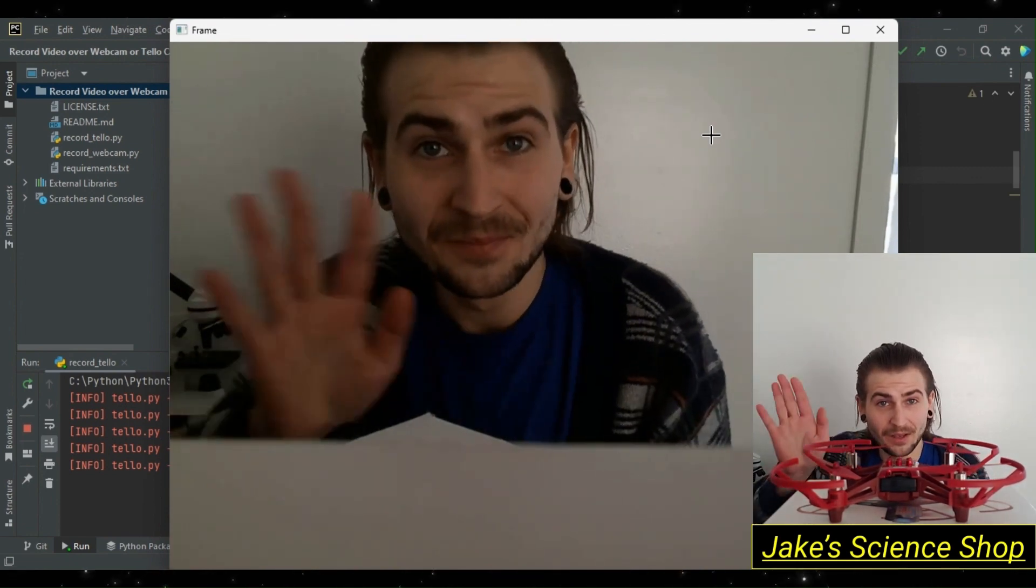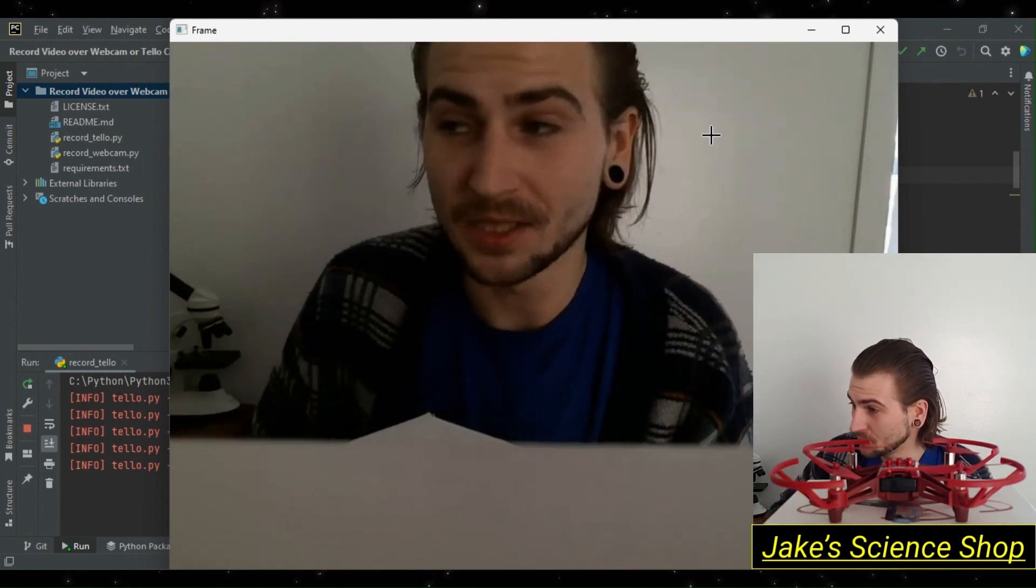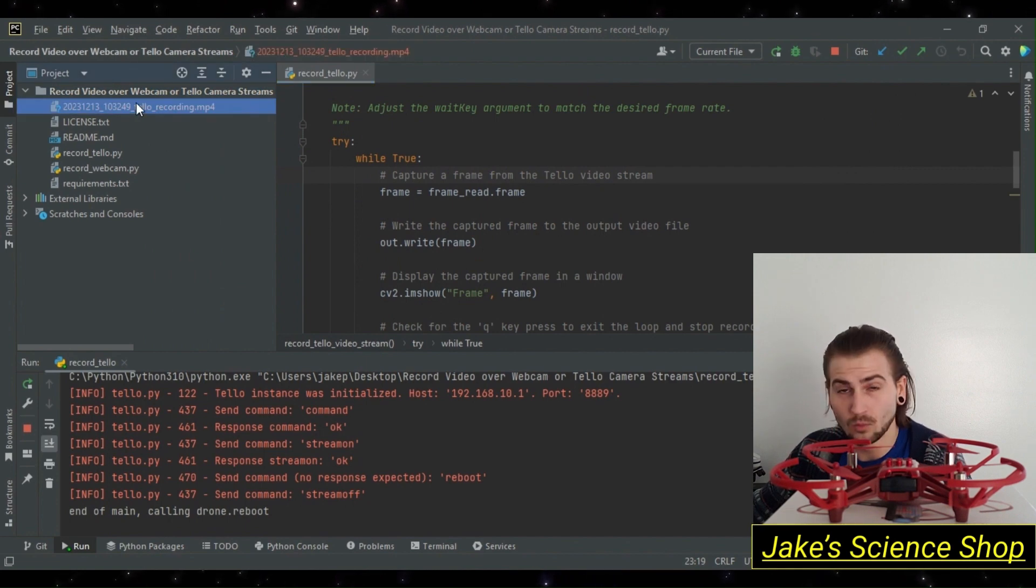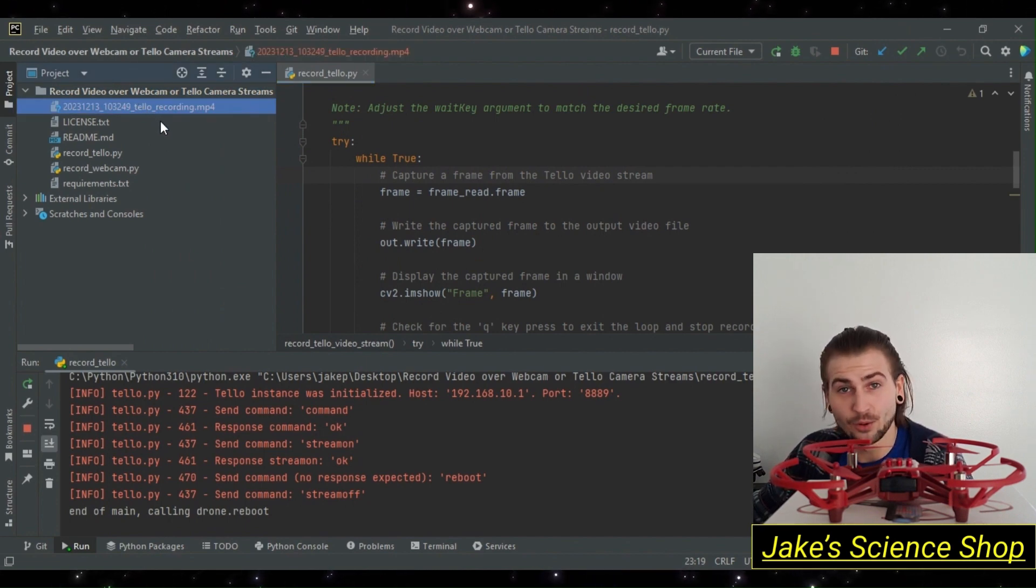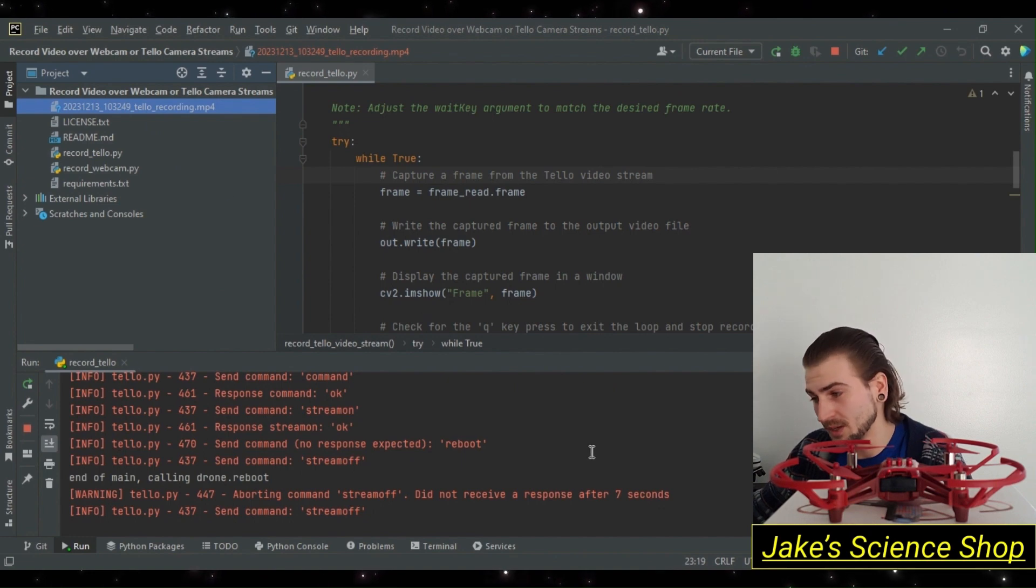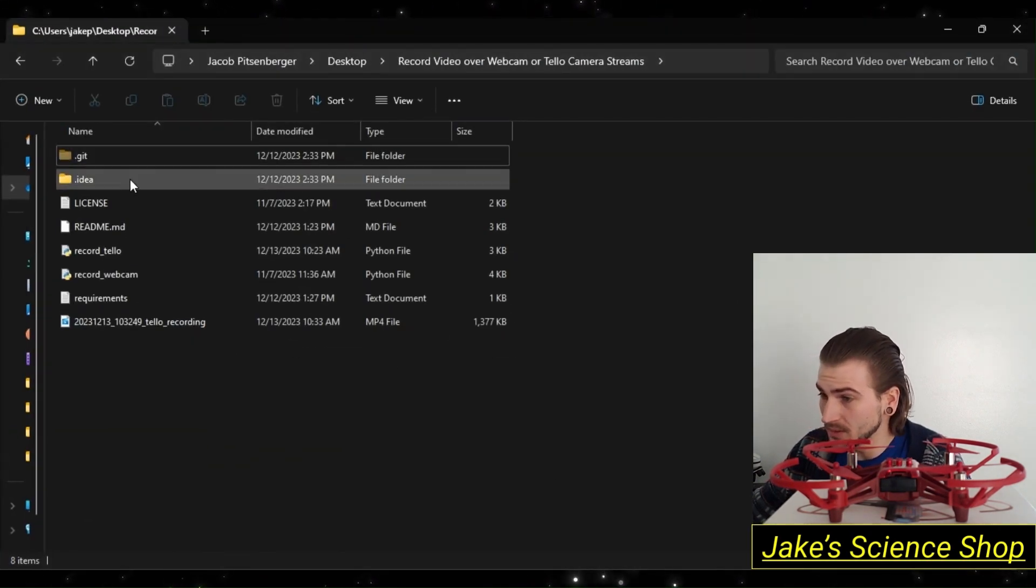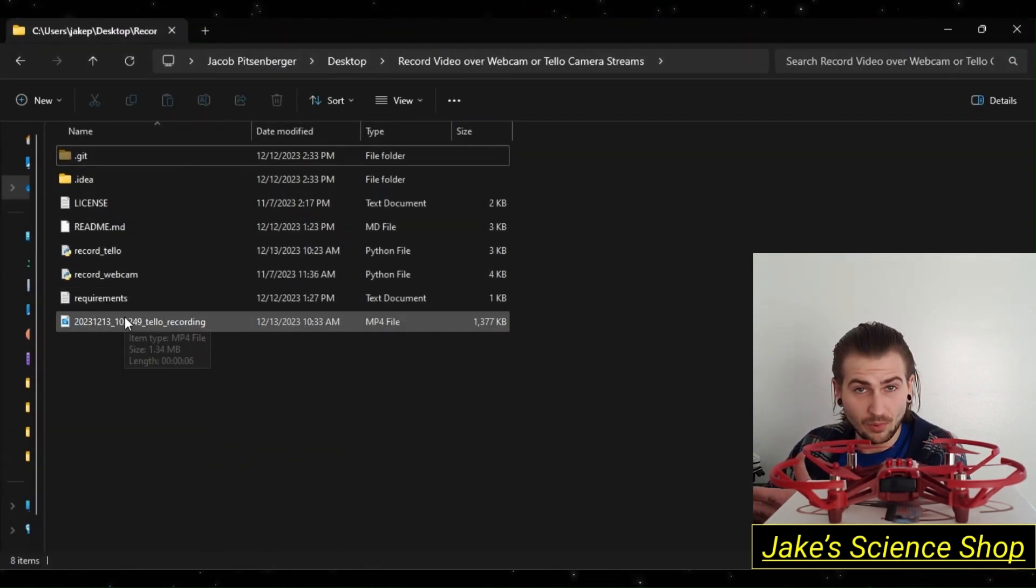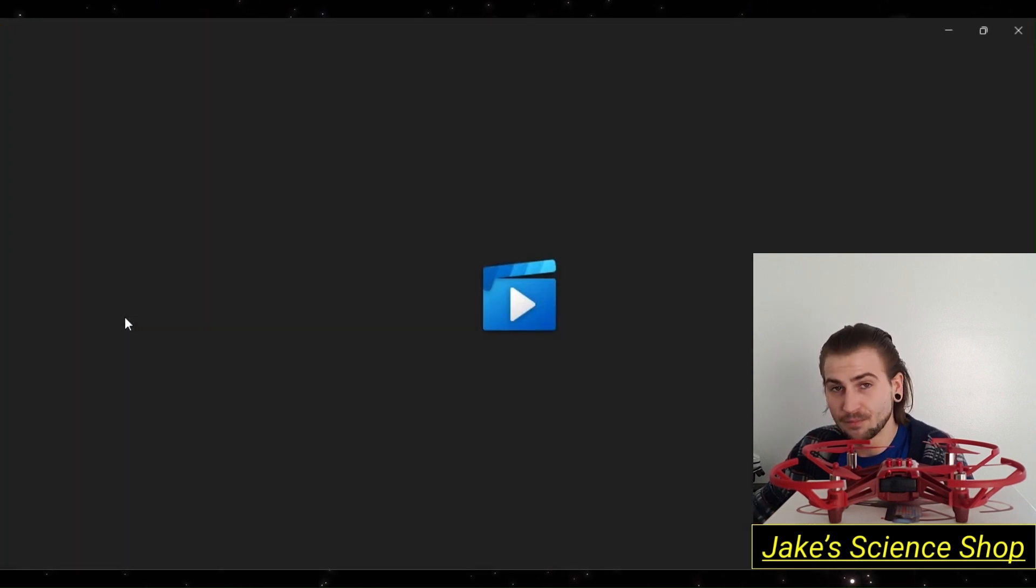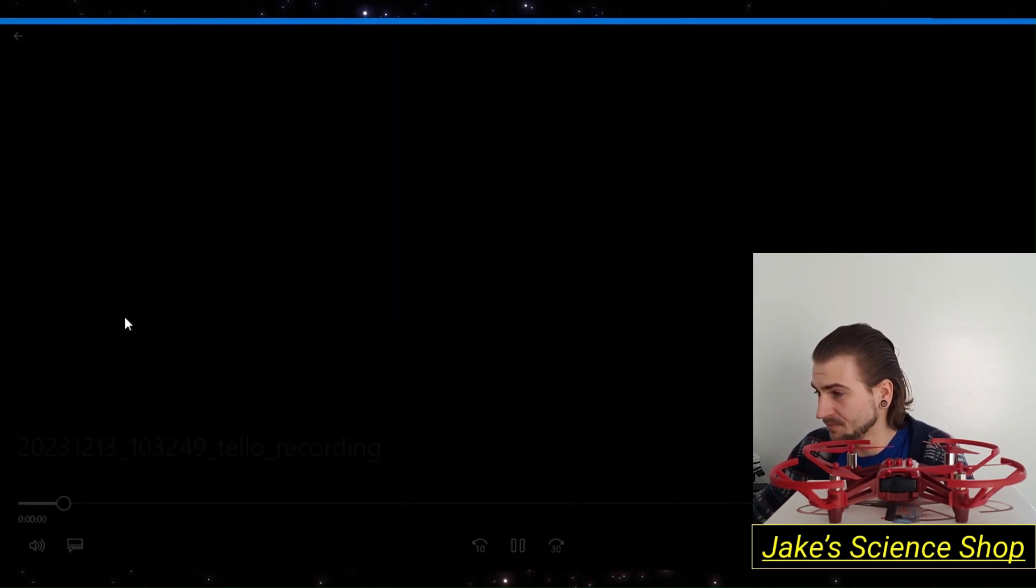And there I am. Let's go ahead and hit the Q key. We'll see our output file is saved with the timestamp and the text tello recording and the extension mp4 because it's an mp4 file. Let's go ahead and play it back. Here's the project directory under my desktop, and there's the recording. It's not corrupted and it's playing back pretty good. We did it.